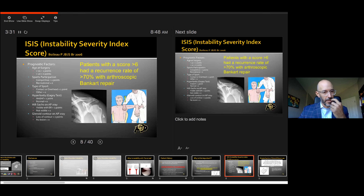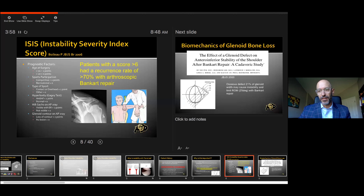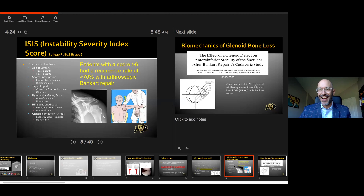The instability severity index looks at patient factors: age, sports participation, contact or not, hyperlaxity, radiograph findings on both the Hill-Sachs humeral side and the glenoid side. Patients with a score greater than six had a predicted 70% chance of failure with arthroscopic Bankart. Many have since proposed that a score greater than four should indicate someone for a Latarjet or a bony procedure. I'll point out that almost every single one of our high school athletes with a primary dislocation has a score over four, which means — as Dr. Shanley is nodding — that every contact athlete in high school with a primary dislocation would end up with a Latarjet, which may not be the right approach. We need to know exactly what we're evaluating.